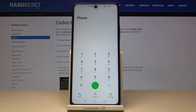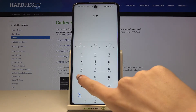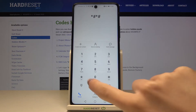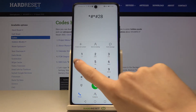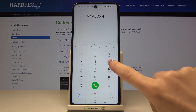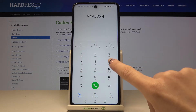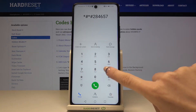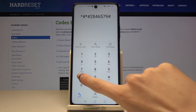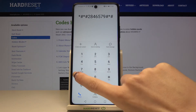The first code — also the longest one — is: asterisk, pound, asterisk, pound, 2846579, pound, asterisk, pound, asterisk.